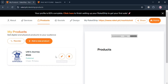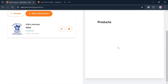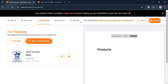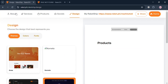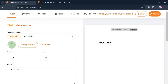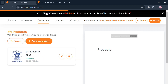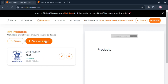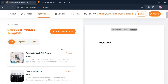Uploading digital products on this platform allows individuals to monetize their skills and creativity by providing a place to sell digital goods such as eBooks, courses, templates, and other downloadable content to a global audience. So overall, that is basically how you can upload digital products on rocket.ph. Thank you.